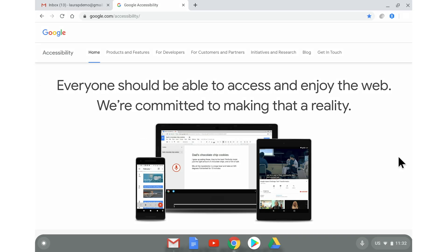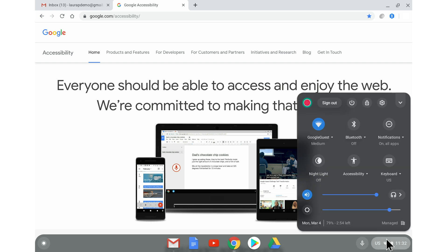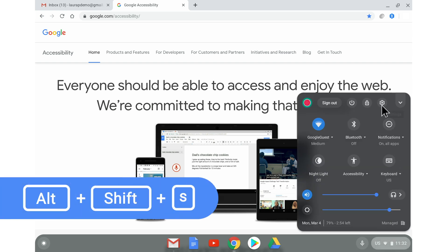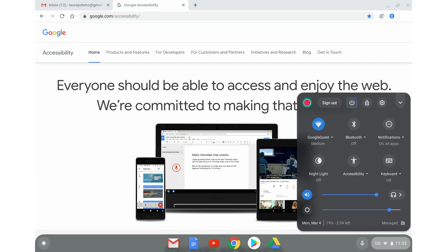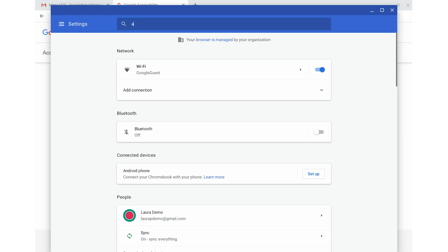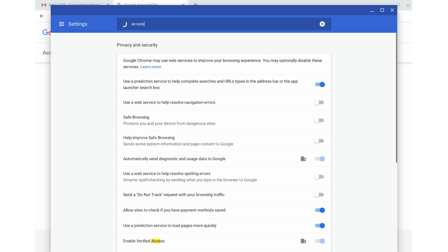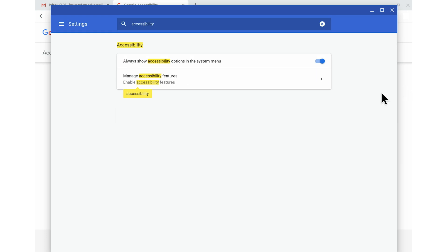To turn on Select to Speak, I'll navigate to the Chromebook settings by opening up the system menu and clicking on the Settings button. If you choose to navigate here by keyboard, you can do so by pressing Alt Shift S, pressing Tab to get to the Settings button, then pressing Enter. Next, I'll type Accessibility into the search field, then choose Manage Accessibility Features.